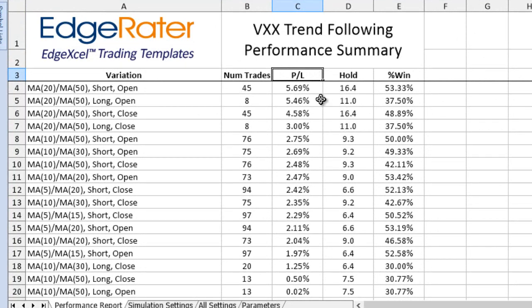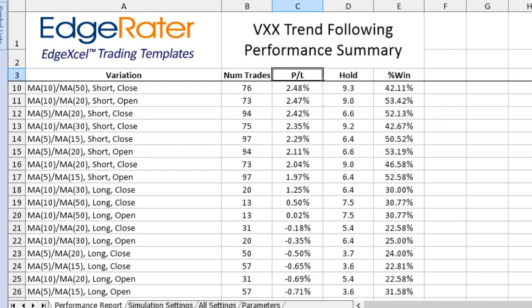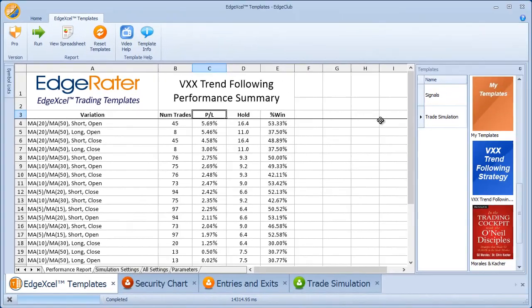This is a summary showing all 24 results. It is run over six years because the data in the symbol list was updated for six years of data. If you had only chosen two years of data, it would give you the latest two years of results.